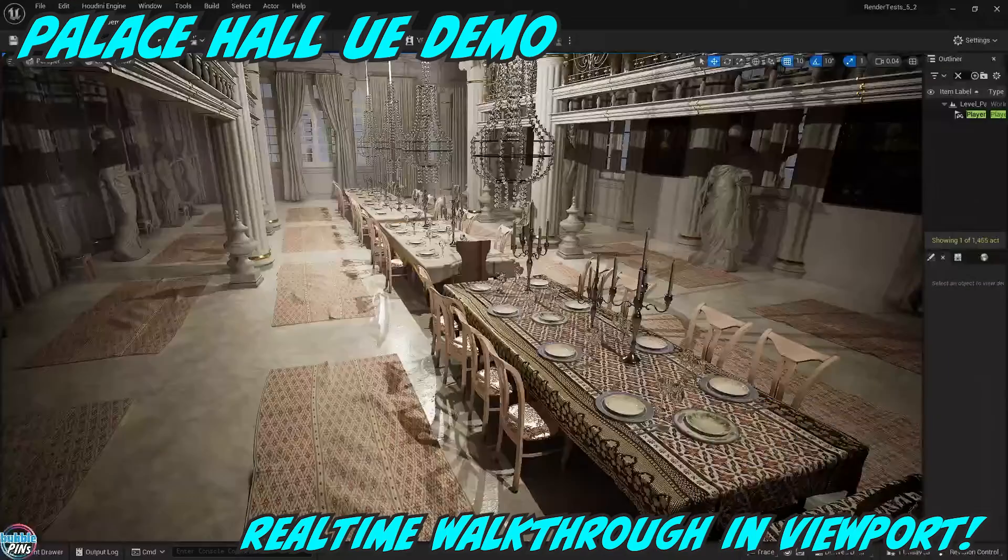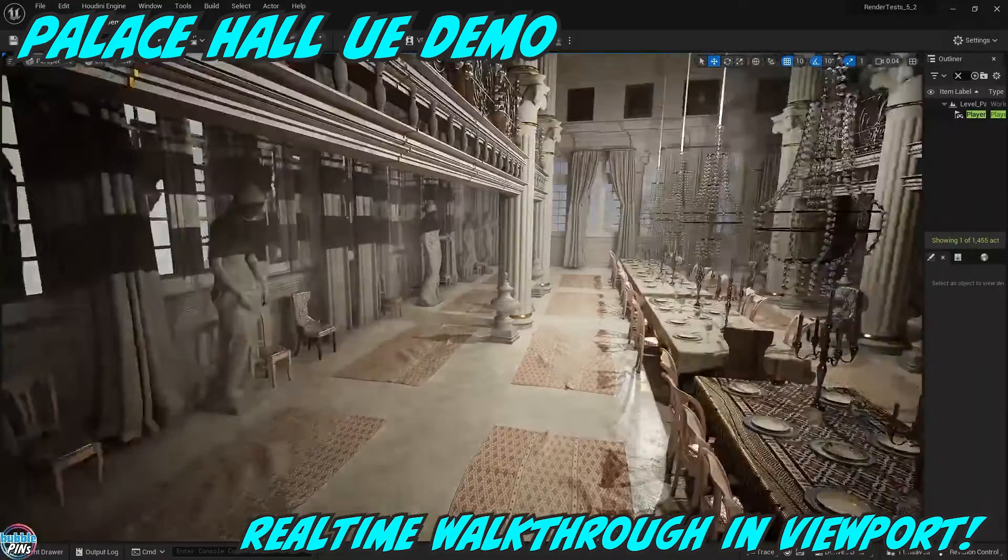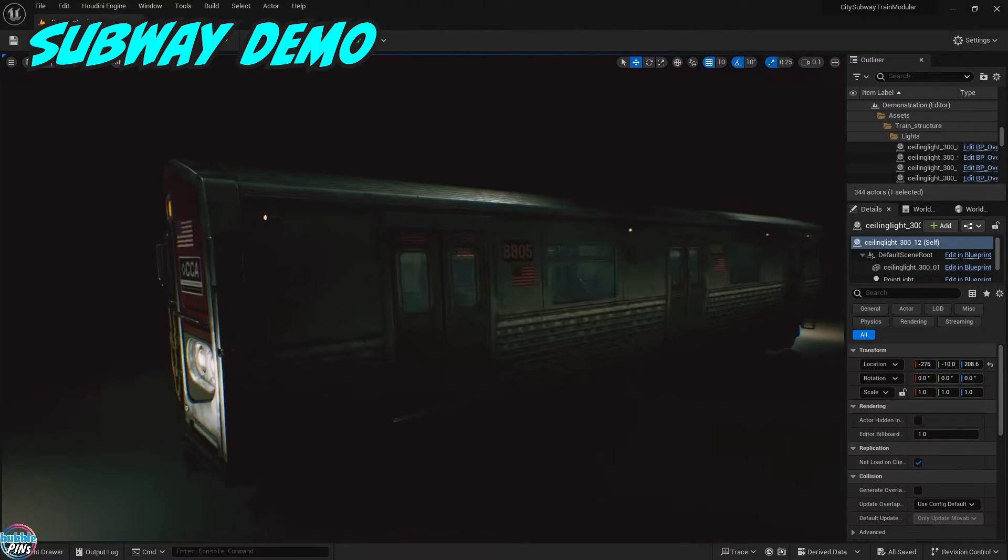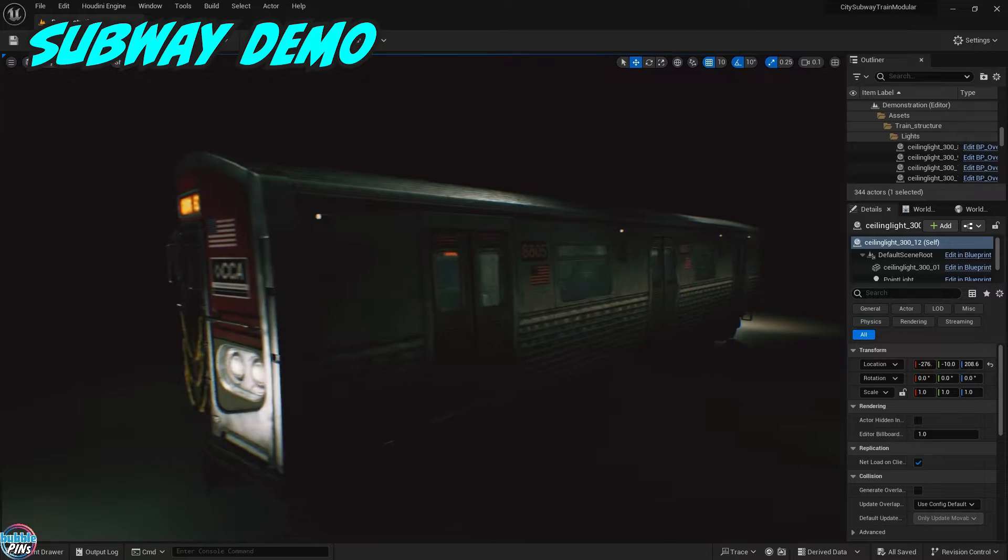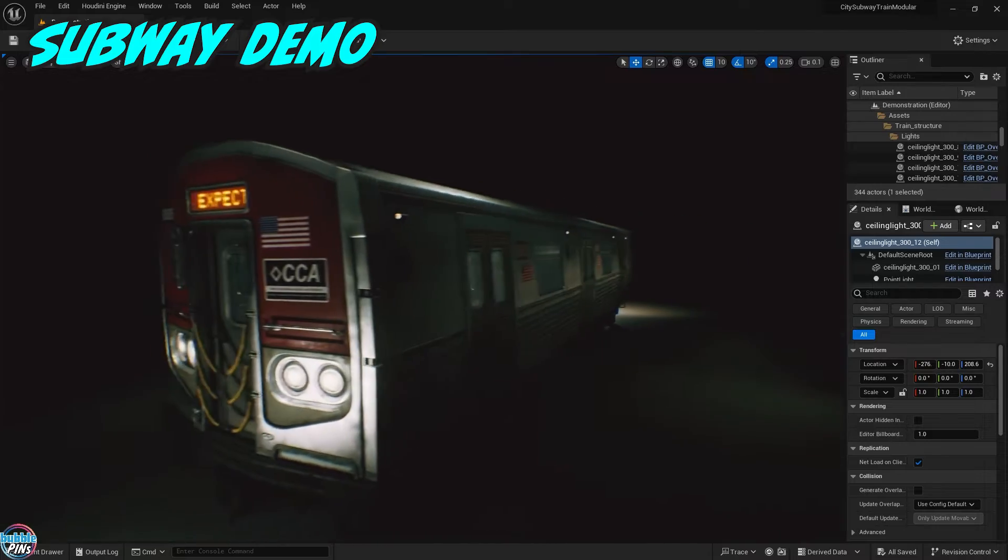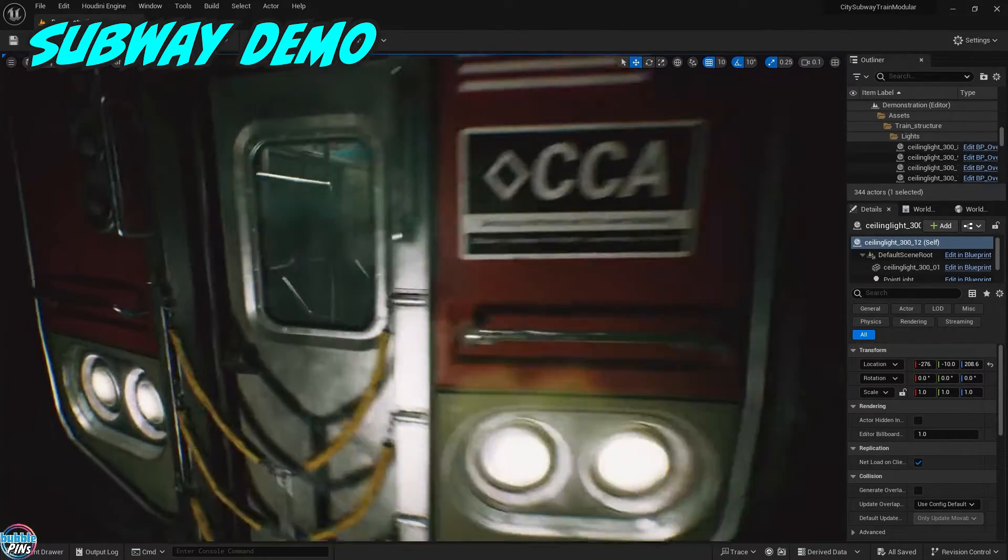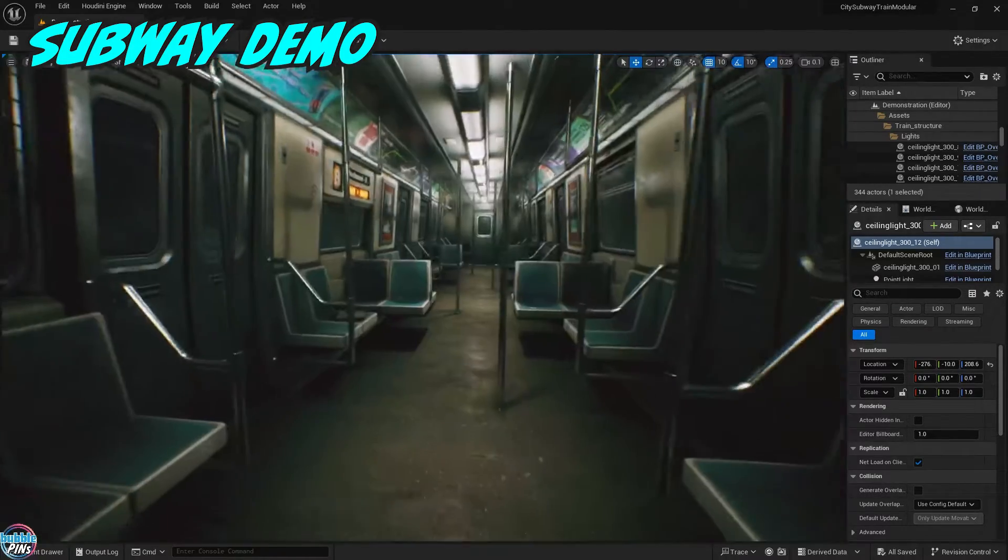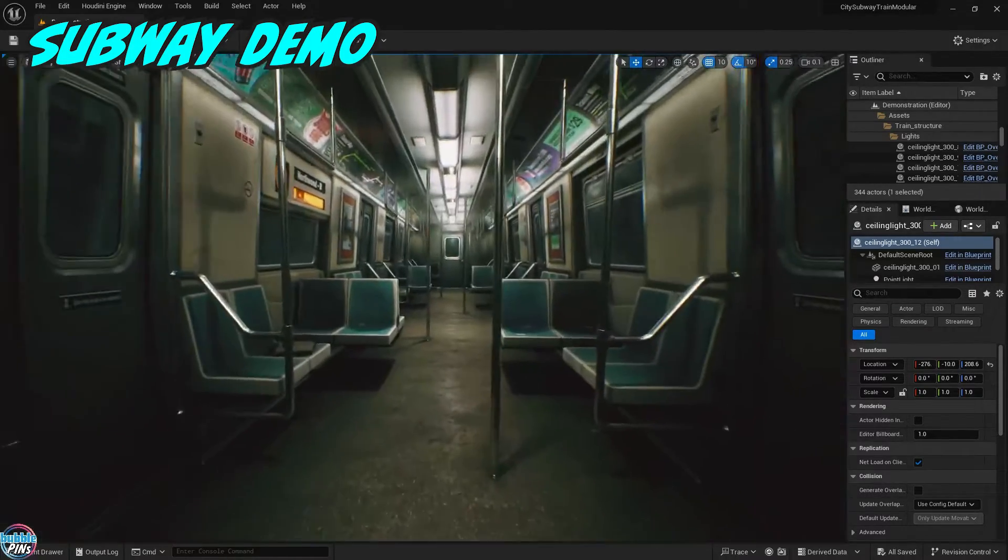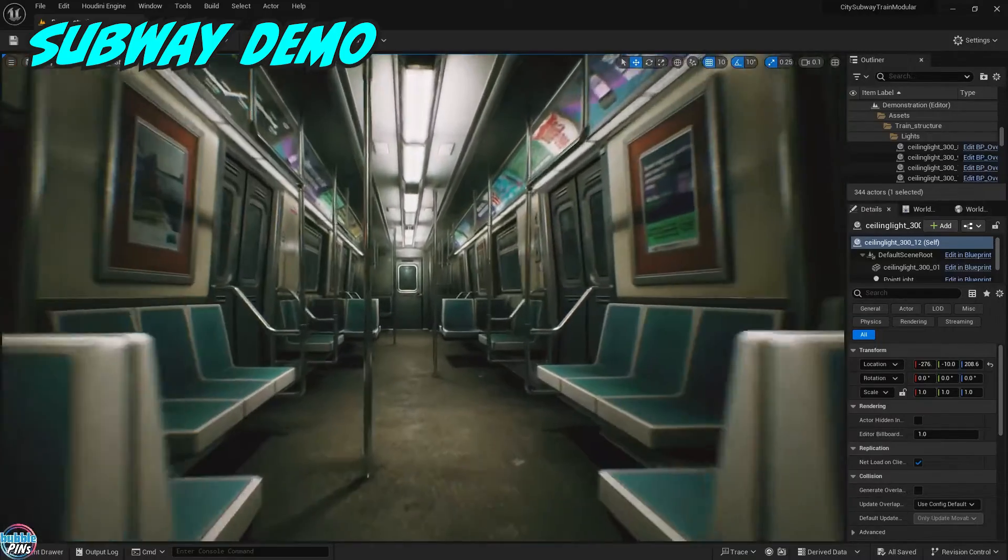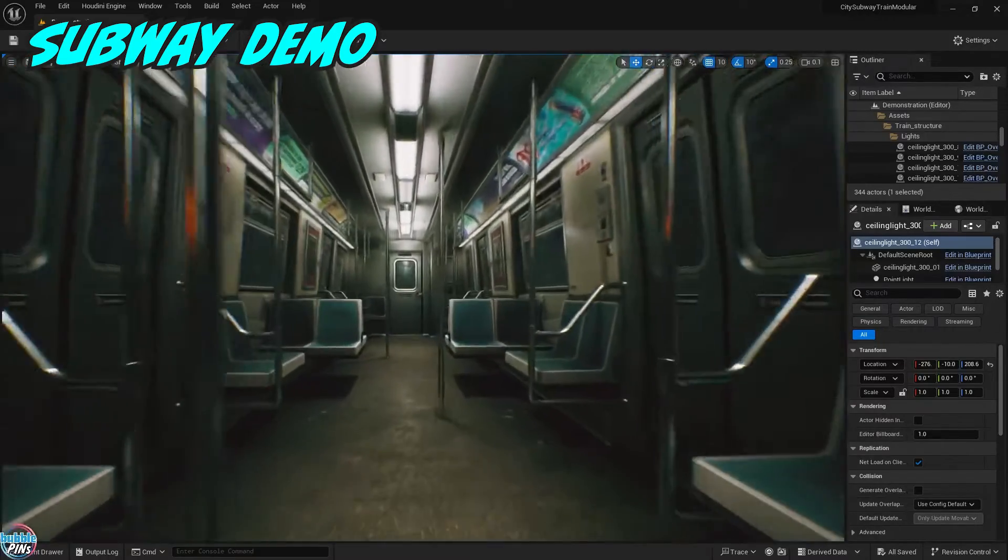Bubblebins has finally started getting into Unreal Engine. Most of you probably heard of Unreal Engine just because they've been making so much buzz in the past few years in VFX, CGI, and game development. And who knows what else they're doing. They're everywhere.